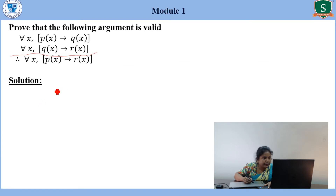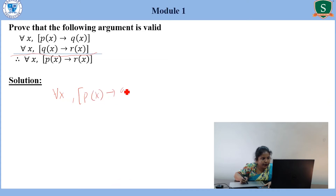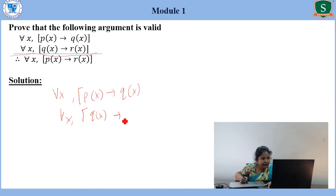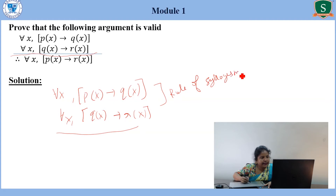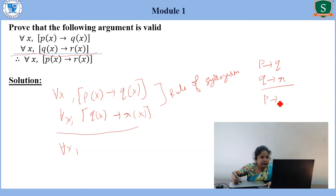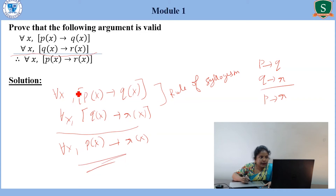Taking the first premise: for all X, P(X) → Q(X), and the second premise: for all X, Q(X) → R(X). If we apply the rule of syllogism — since P → Q and Q → R gives P → R — we can write the combined statement as: for all X, P(X) → R(X), by the rule of syllogism. Therefore, the given argument is valid in view of the rule of syllogism.